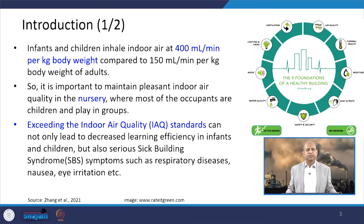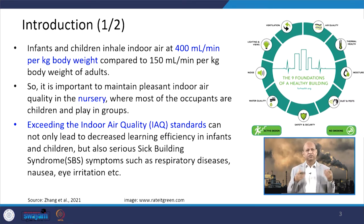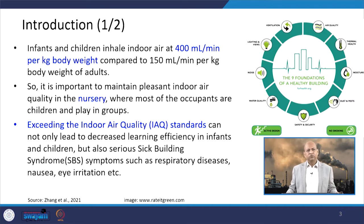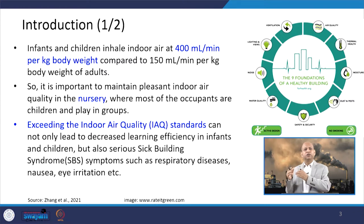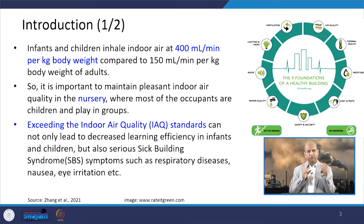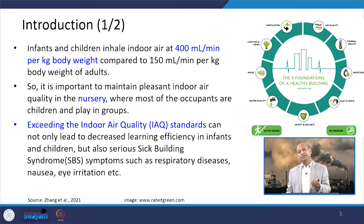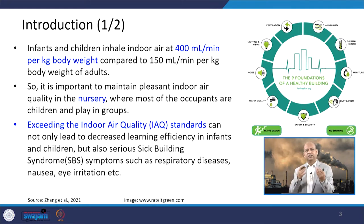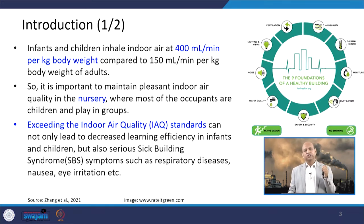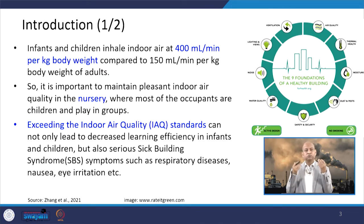Children breathe very frequently compared to adults, and their breathing speed is also higher. They inhale indoor air around 400 milliliters per minute per kg body weight, whereas adults inhale around 150 milliliters per minute per kg body weight. This is a huge difference, meaning the inhalation volume is much greater in the case of children.